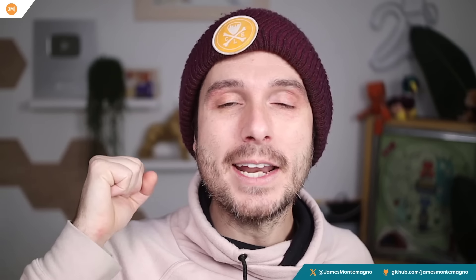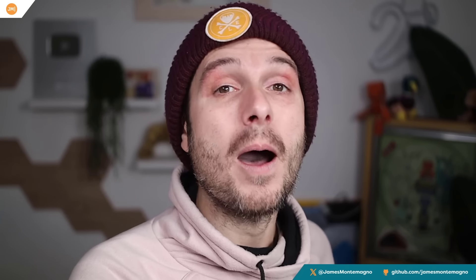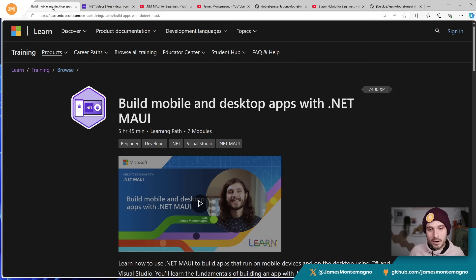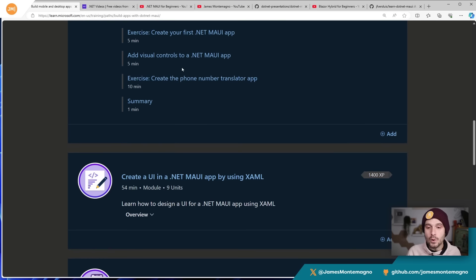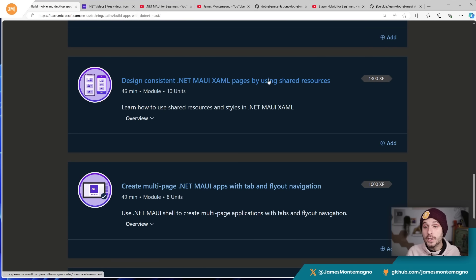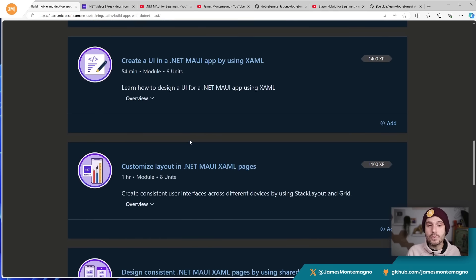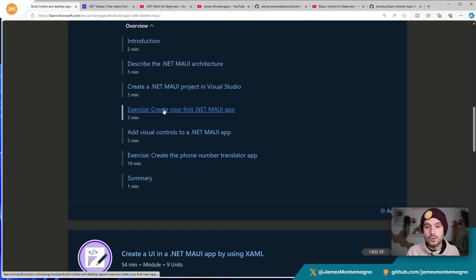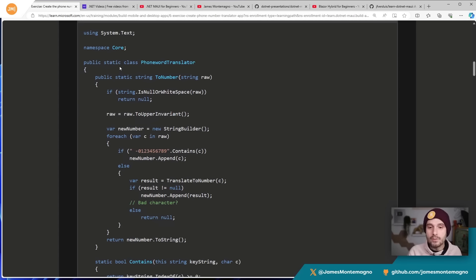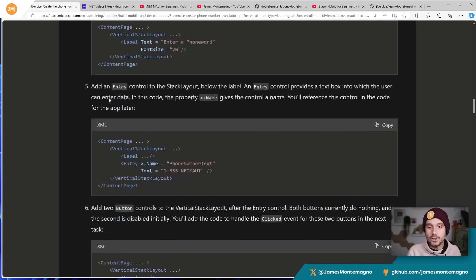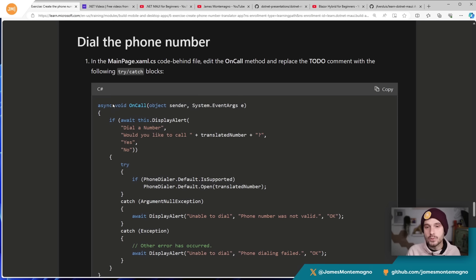If you're ready to dive in and start learning .NET MAUI, there are amazing resources available. One I work on at Microsoft is Microsoft Learn — free, interactive, self-guided modules that let you learn about creating UI layouts in XAML, building shared resources, multi-page applications, consuming REST, and working with SQL databases. It's a full walkthrough and exercise-based system — you learn about it, then you do it. In the first activity you build an entire phone number translator application, walking you through everything from adding logic to adding UI and setting up your machine, ending with a full application that can run on any of the different platforms.